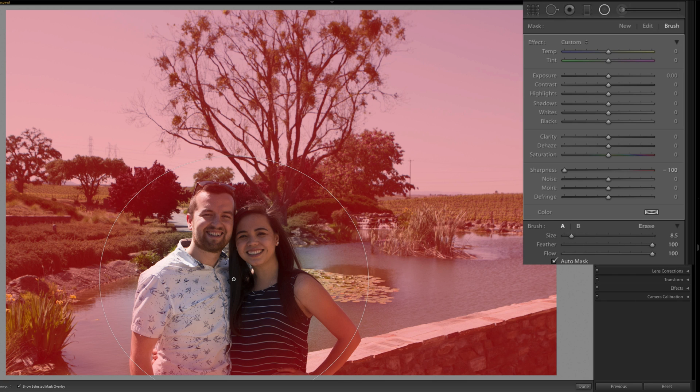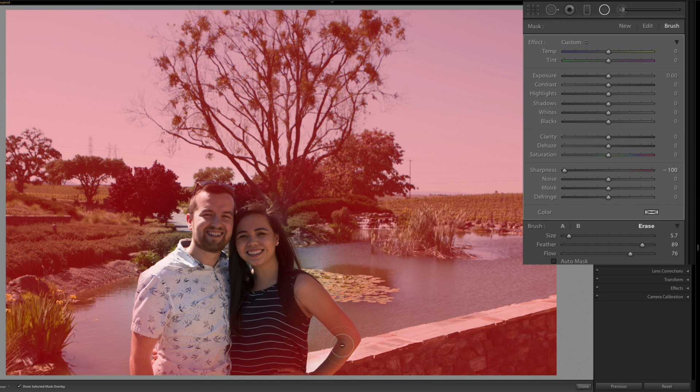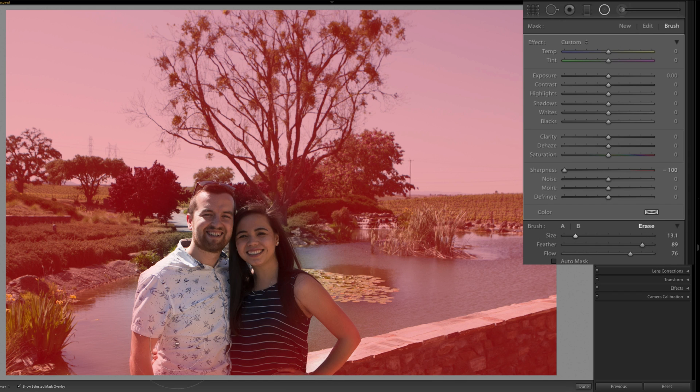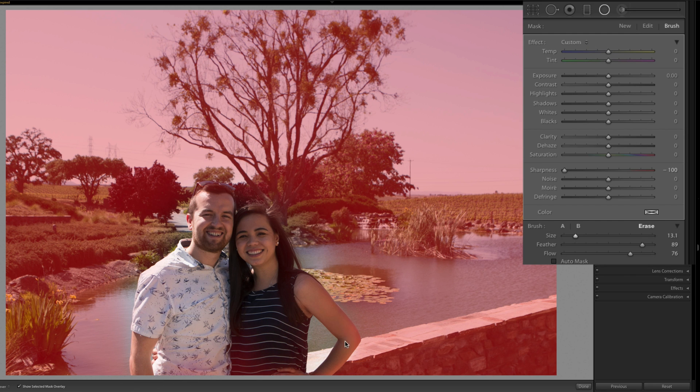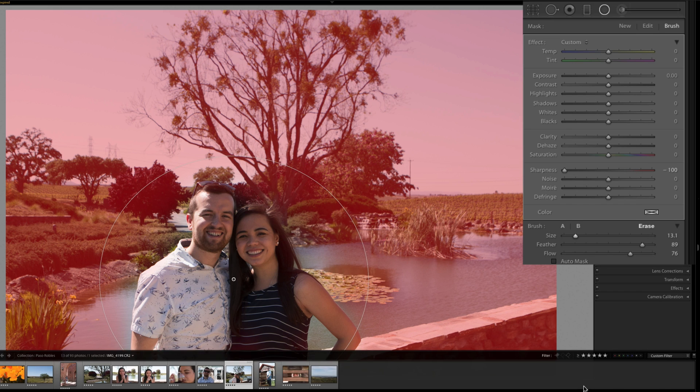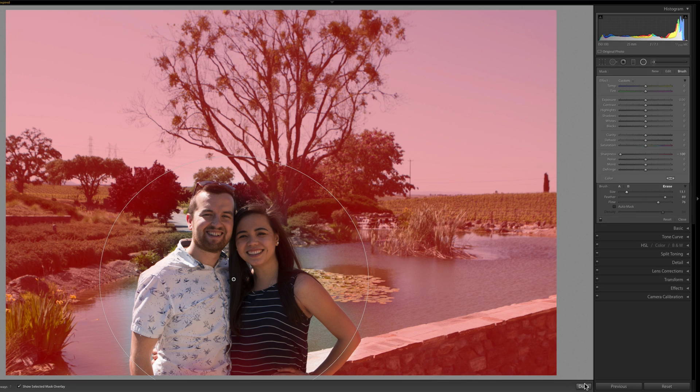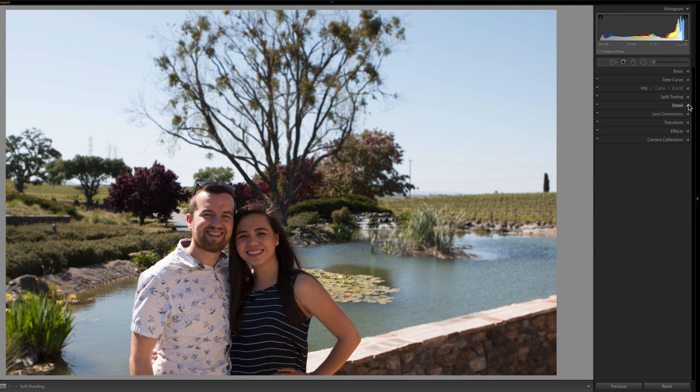We'll click that brush again, click erase, and now we can brush over our skin to make sure our faces, to make sure that none of us is actually blurred. That's looking pretty good. This gives you a cool effect and then we'll click done. Nice.